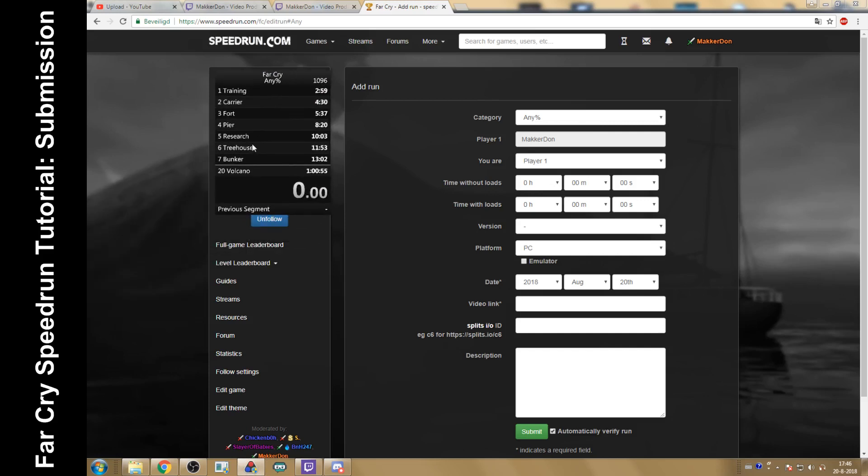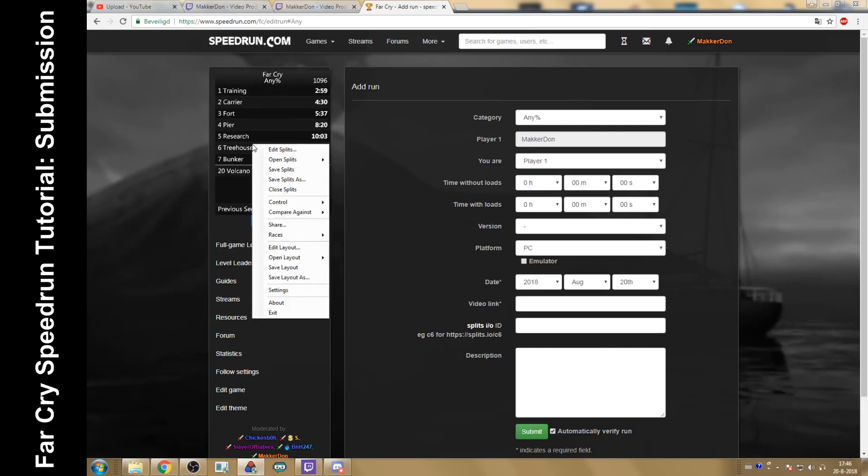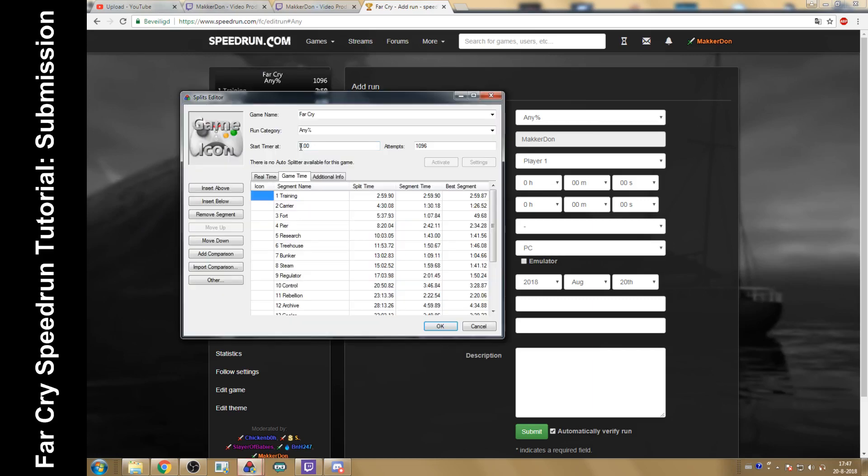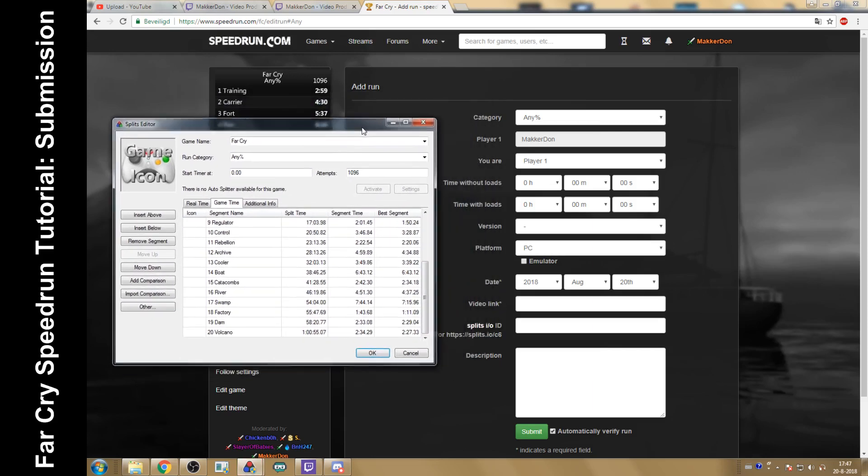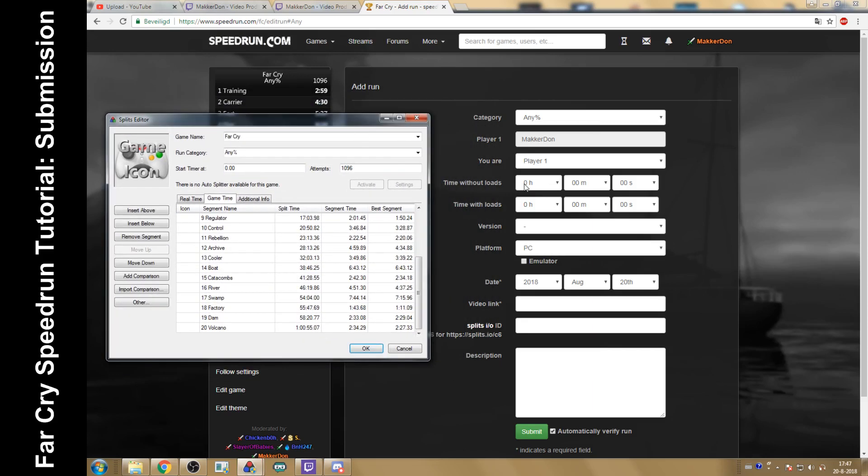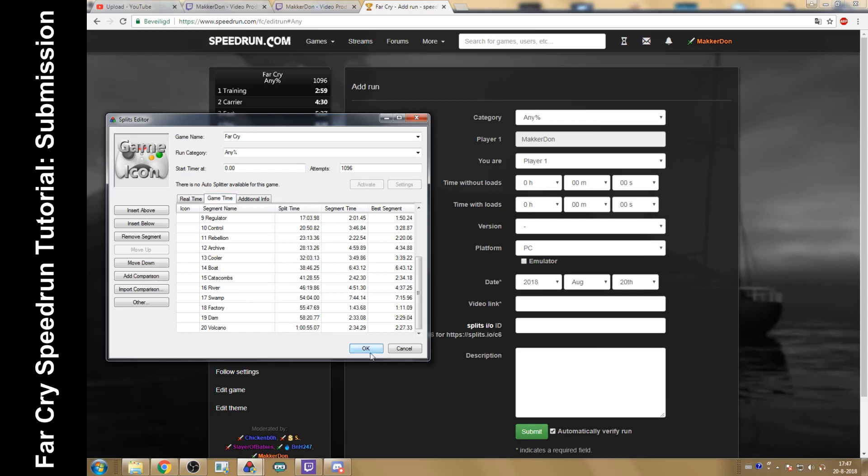Just open your timer. There we go, Far Cry timer. Then you just go edit splits. Game time is the time without loads. Let's just move this up a little bit. Time without loads is your game time. Time with loads is real time.